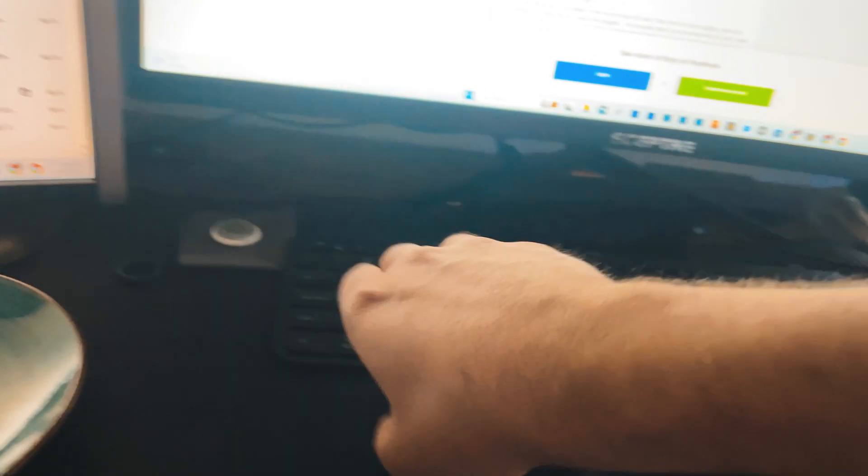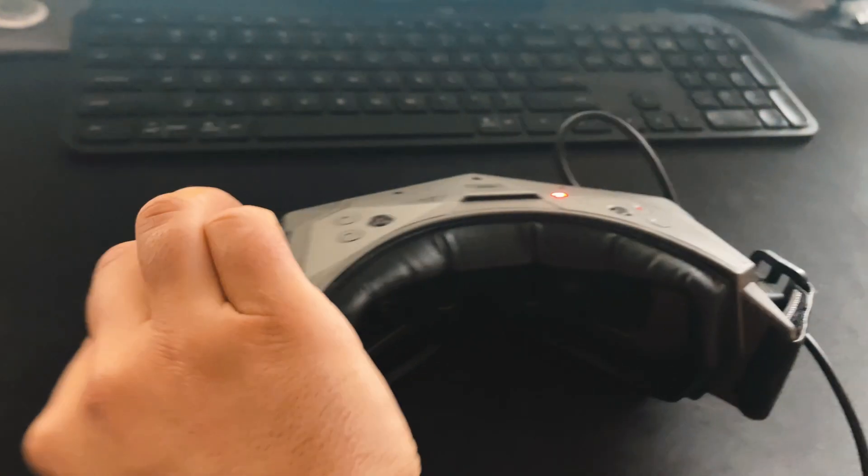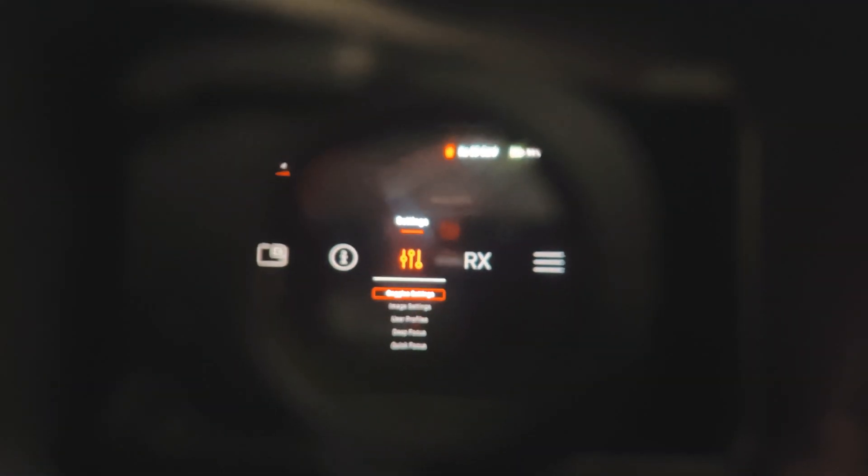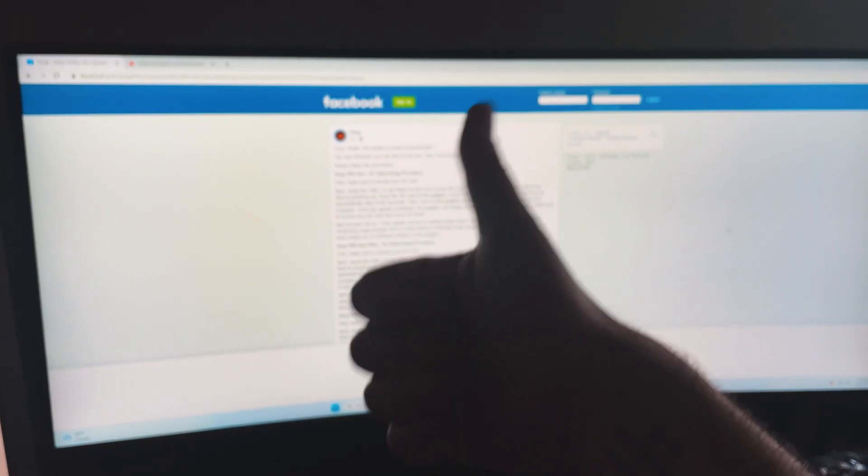All right, let's power cycle the goggles real quick. Where's my power cable? Look at that, got the menu system, looks like it's working good. Very nice, good job Orca.